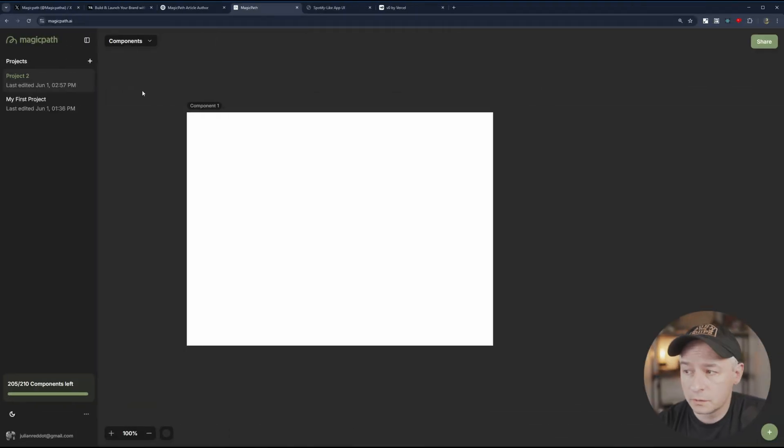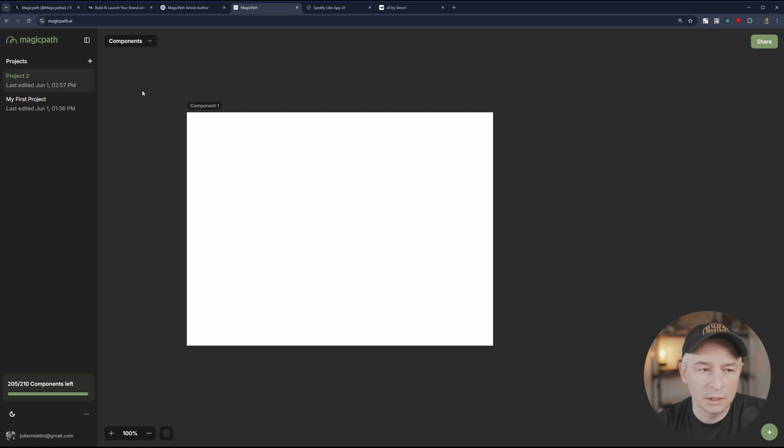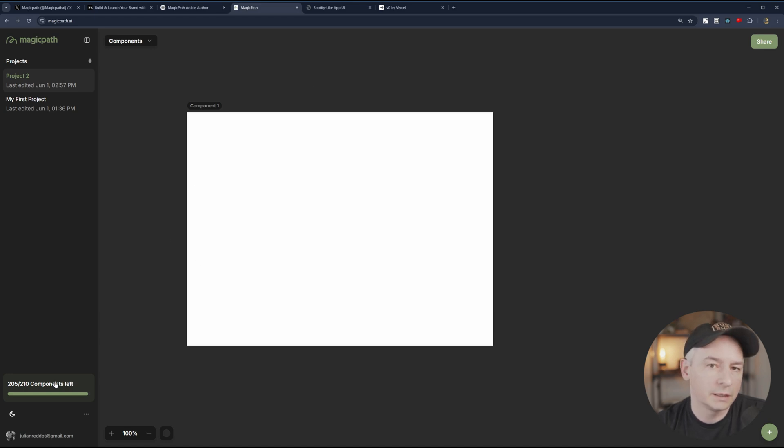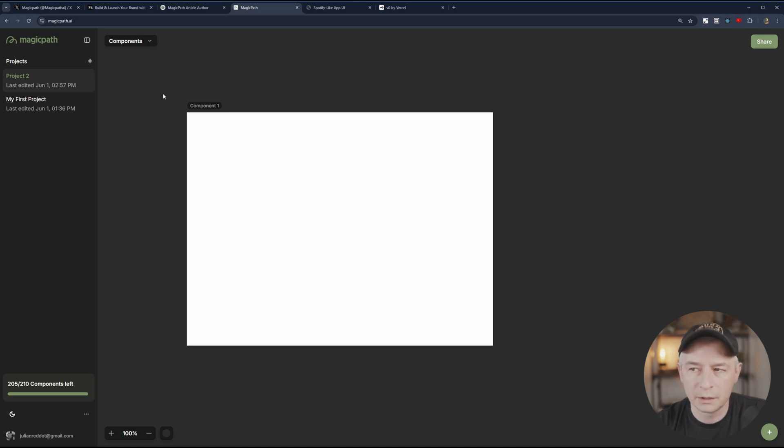So if you will subscribe to this application, make sure that you don't change projects. I did change the project and it terminated the generation. And I believe it also deducted the number of components. So it treated it like I used a component. So if you are going to generate, just stay on the page.